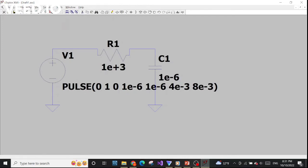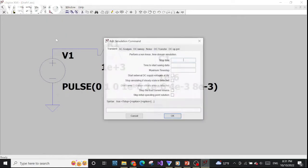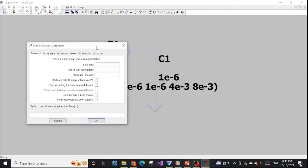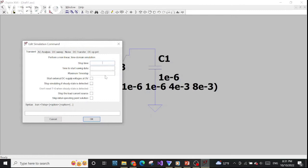Let's do the simulation. Go to Edit Simulation Command and choose the Transient tab, because we're doing a transient simulation. For the simulation stop time: one period is eight milliseconds and I want to see three periods, so we need 24 milliseconds. The rest of the settings don't matter — you only need to pay attention to the stop time. This is enough for the transient analysis.